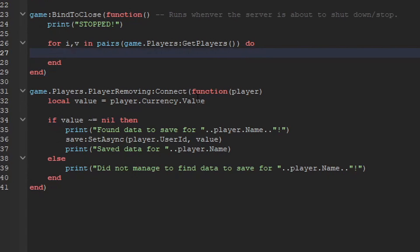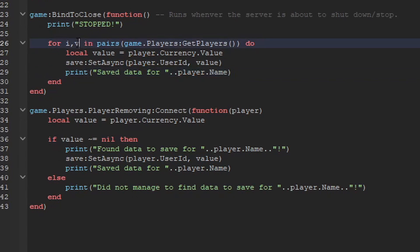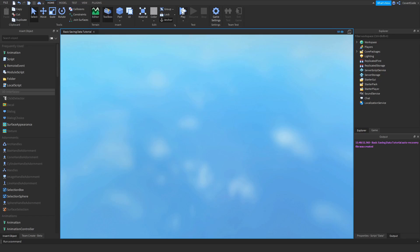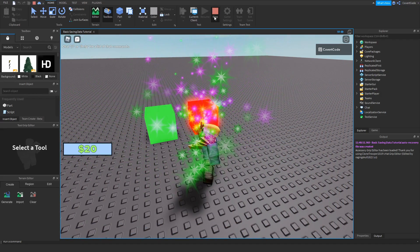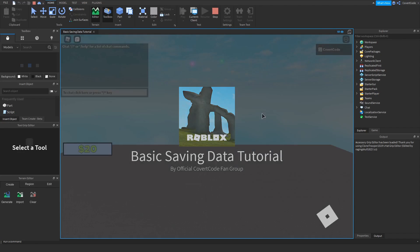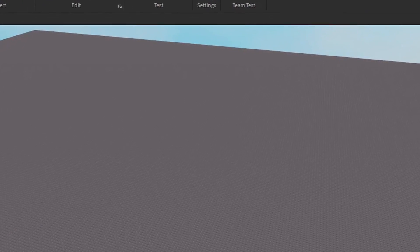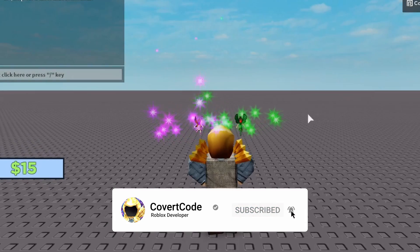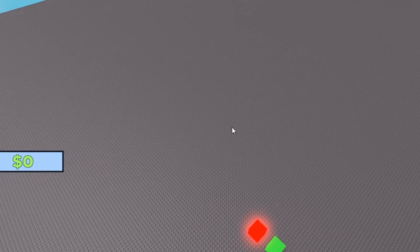Testing it: click Play, earn some coins — we're at 20. Leave the game, and it prints 'Saved data for CovertCode'. Rejoin and it's back at 20, proving the system works. If it doesn't work for you, go to Game Settings, Security, and enable API Services. That's it for this tutorial — if you liked this video, like and subscribe. Thanks for watching!